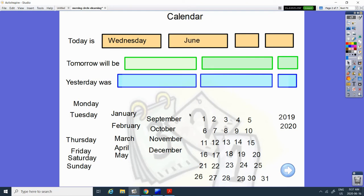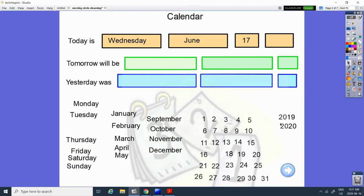And today is the 17th. One and seven together. Can you find the one and the seven together? Here it is. And the year is 2020.